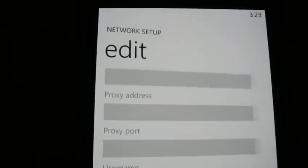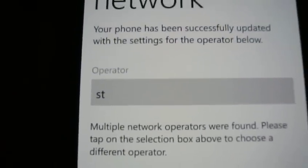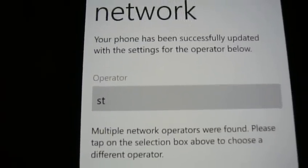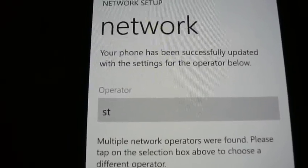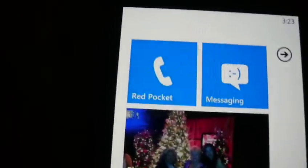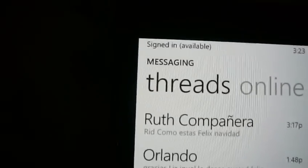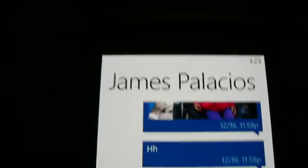As soon as you're done with that, hit save. Once you hit save, choose that network. After that, shut down your phone and restart it. As soon as you restart, your MMS will be working. Let me give you an example.